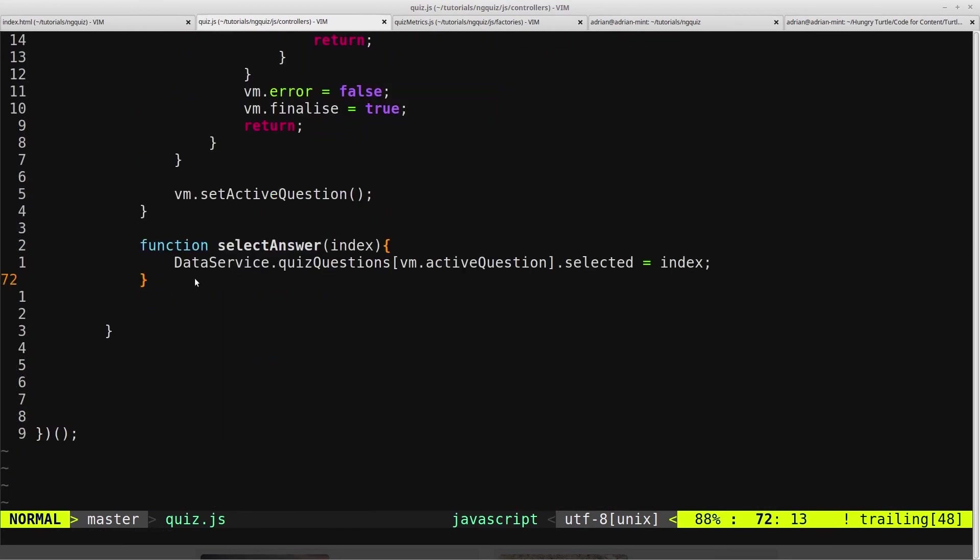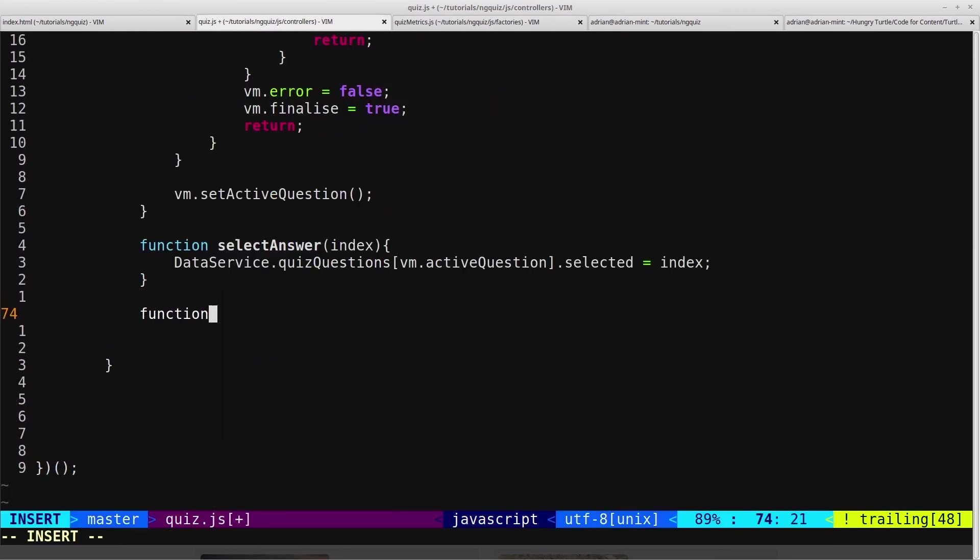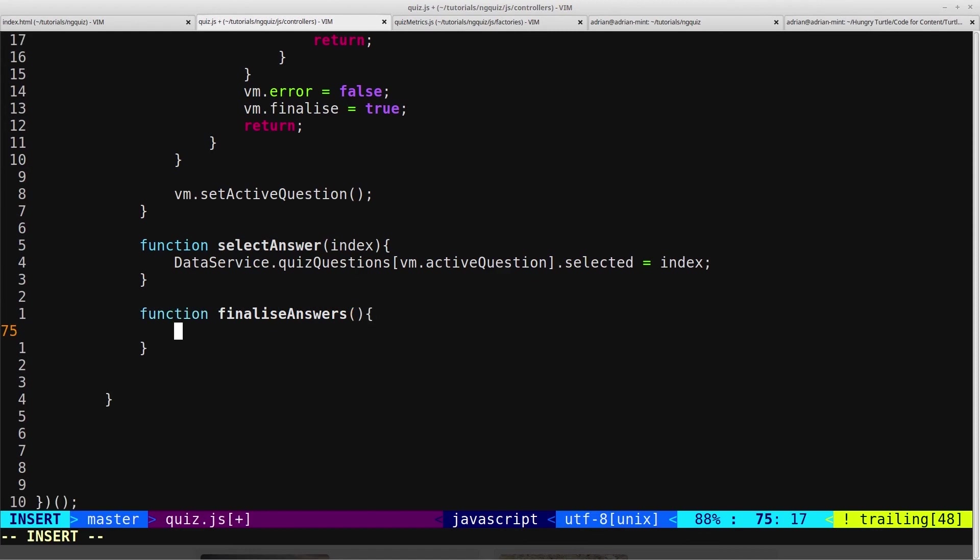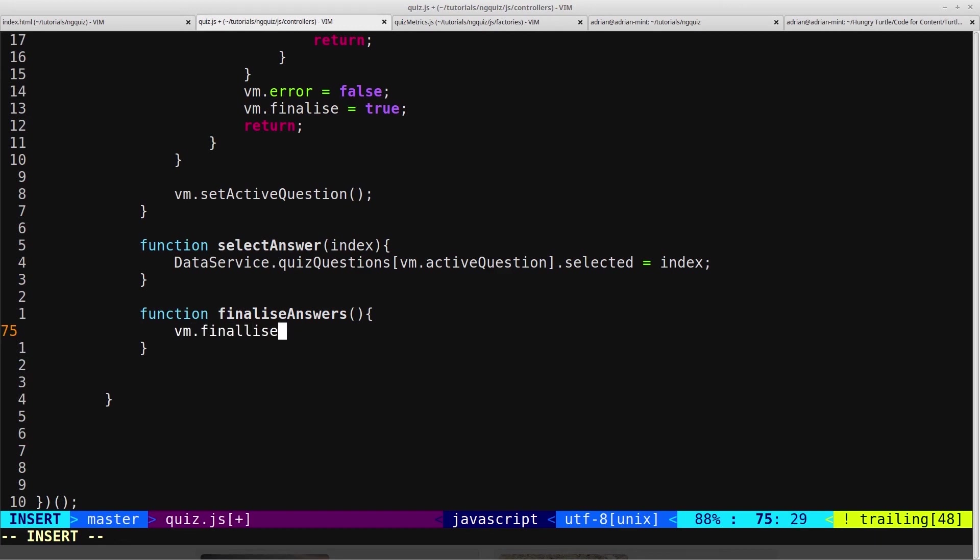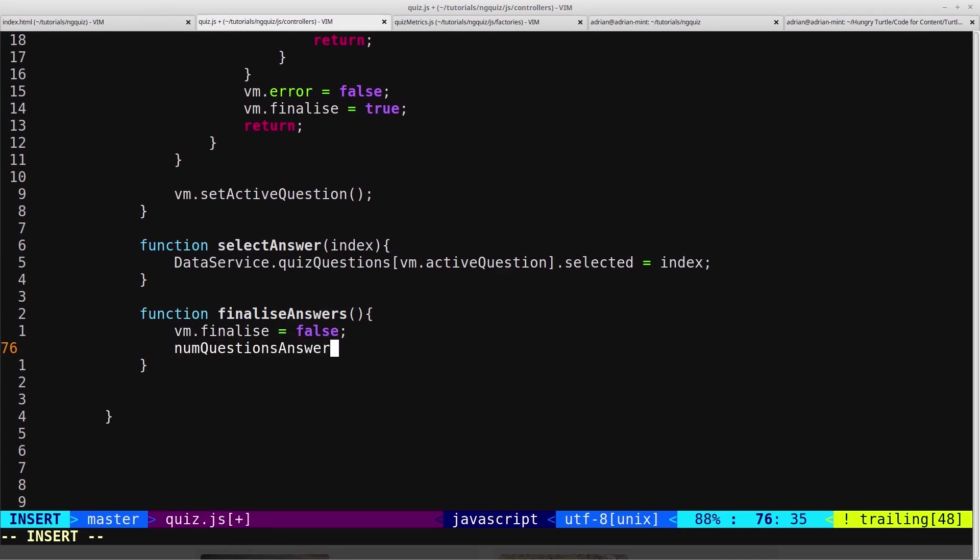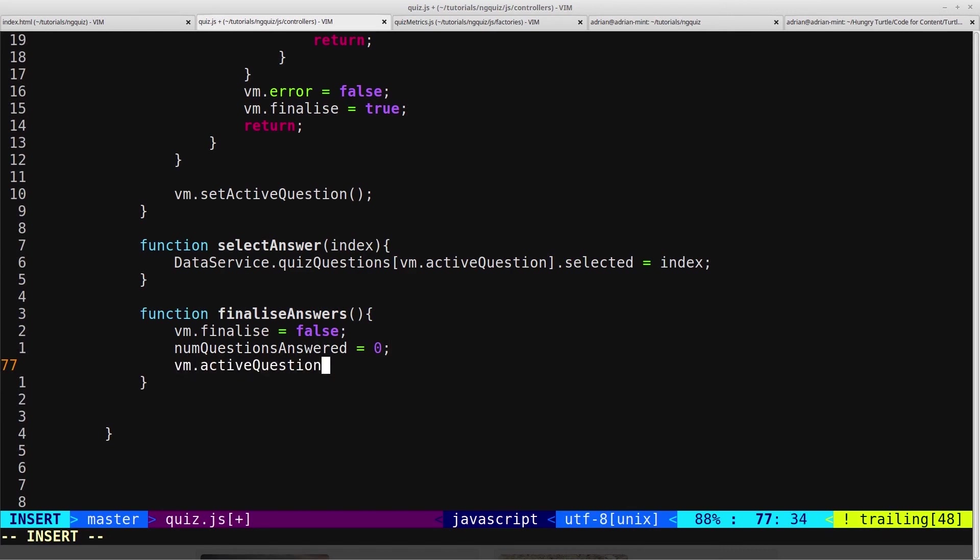And we'll scroll down to the bottom and create this function. function.finalizeAnswers. And then inside here, we just want to reset everything that we've done throughout the course of this controller being in existence. So we will say vm.finalize equals false. We'll say numQuestionsAnswered equals zero. And we'll say vm.activeQuestion equals zero.